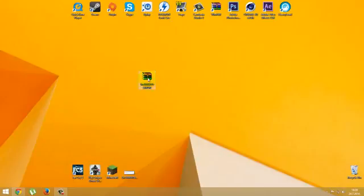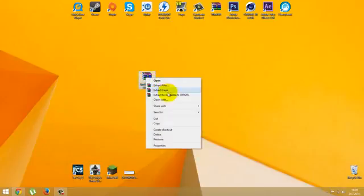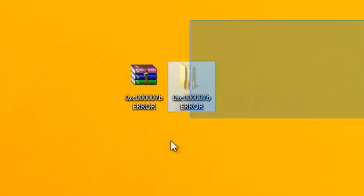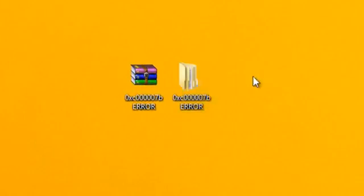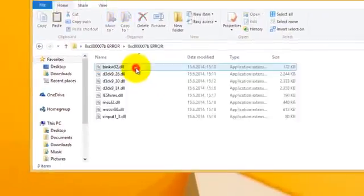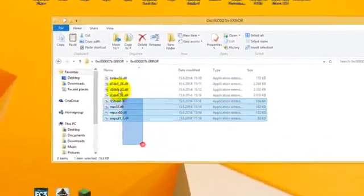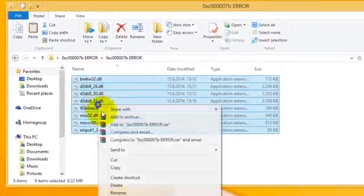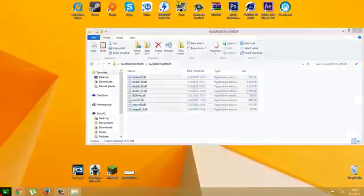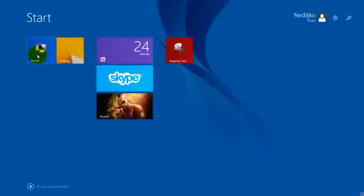So you have to right click this and select the third option. Then it will extract and you will get this little folder right here. You have to open it and then copy all these files that are in it, and then go to your computer.